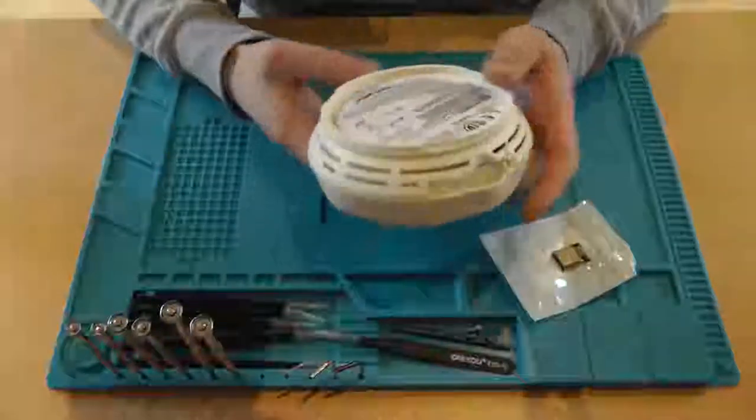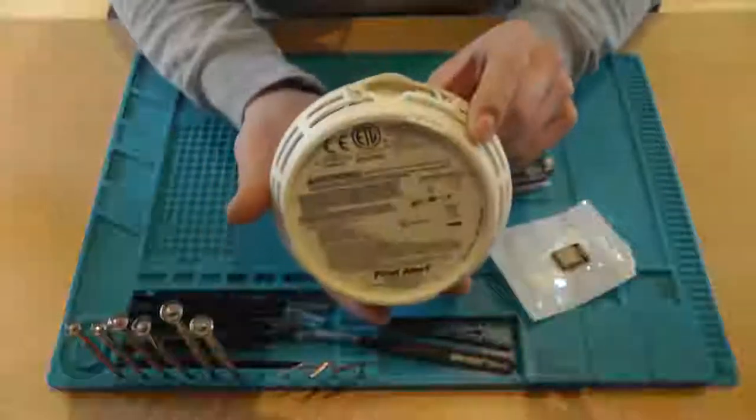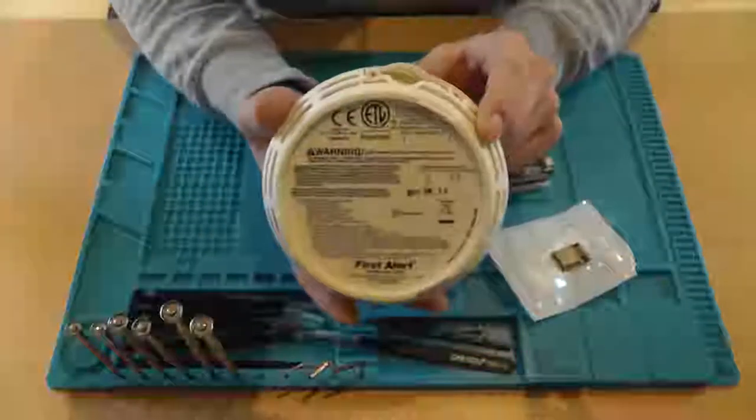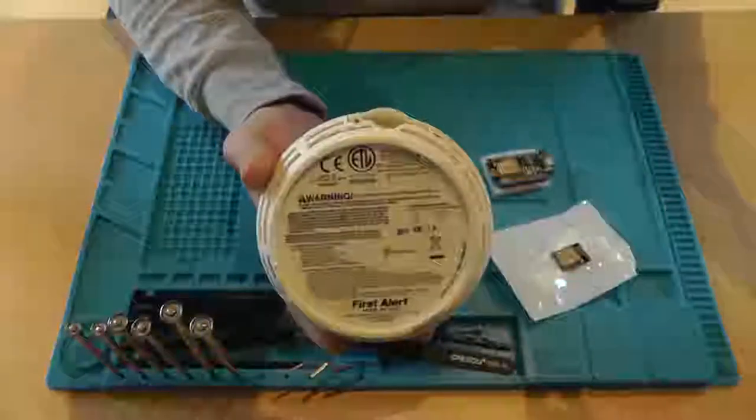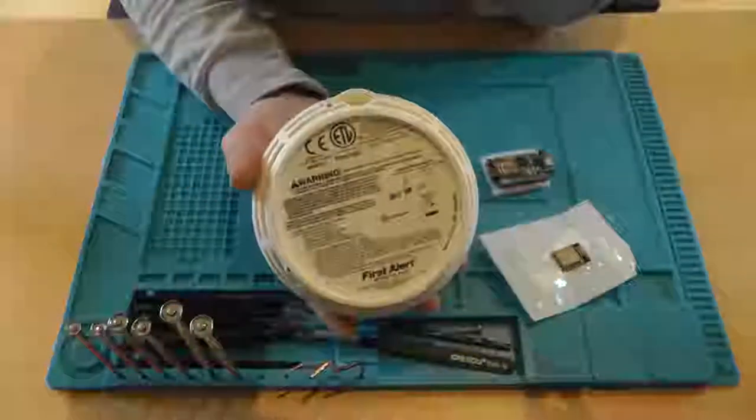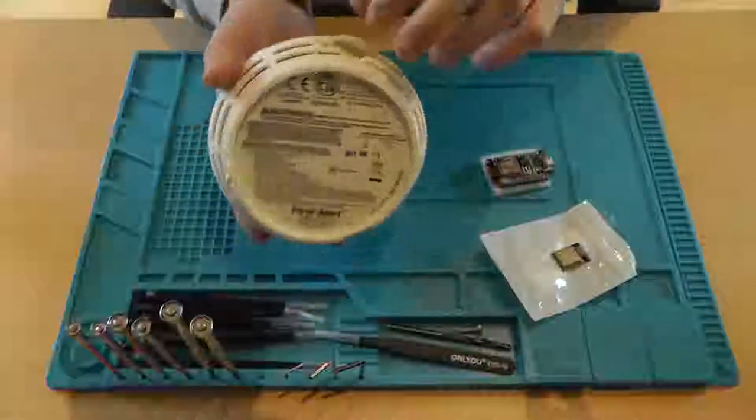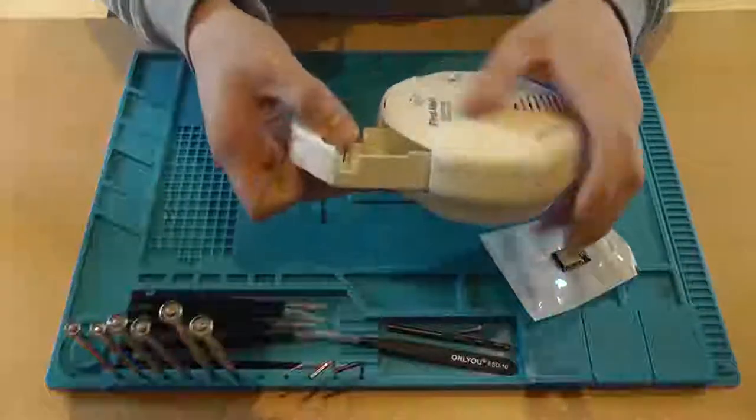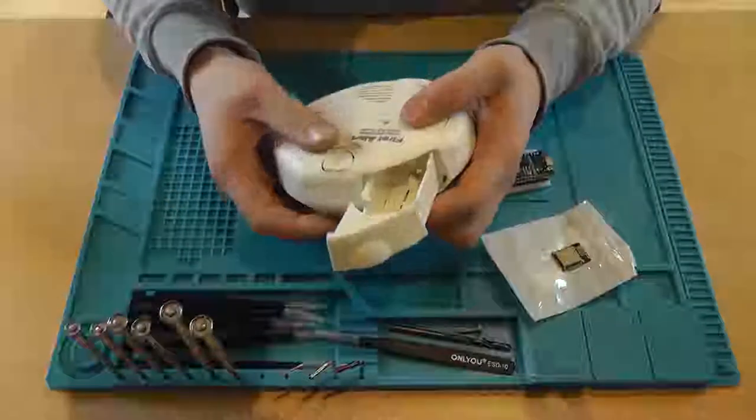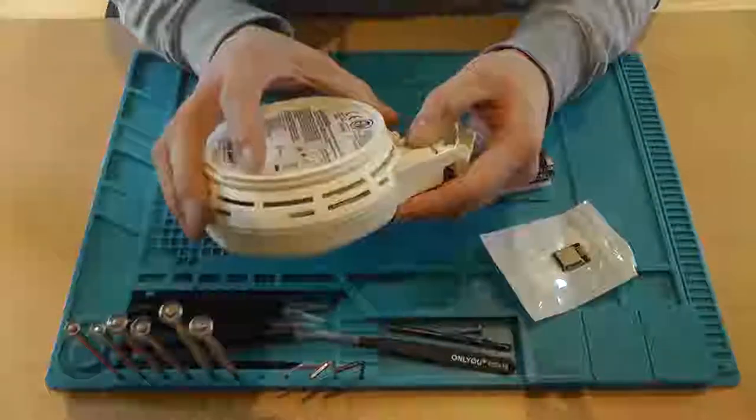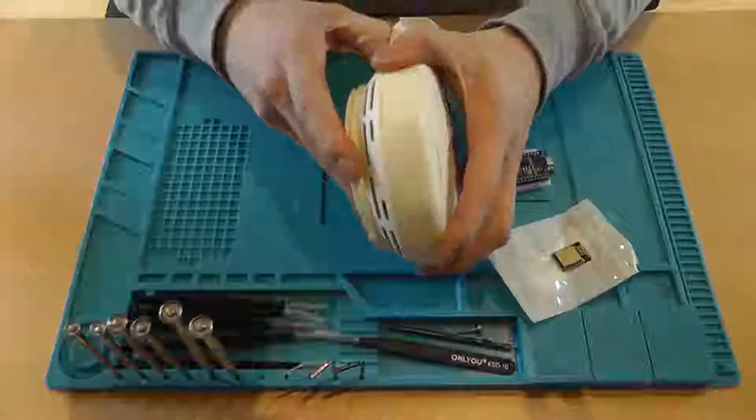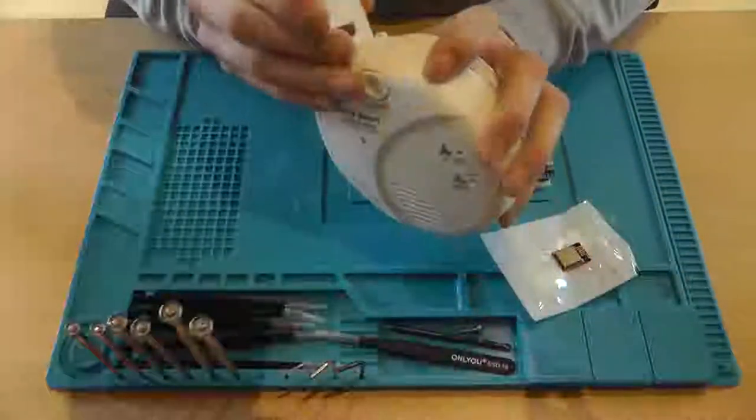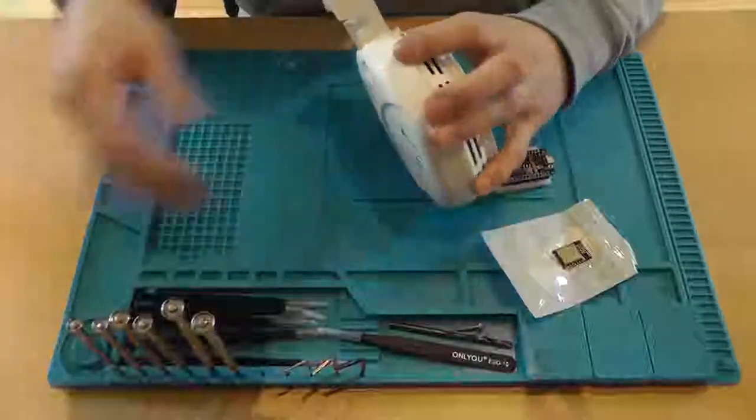Let's get started. For reference, this is the smoke detector that I'll be using, and I'll be hopefully making a generic mod so you can apply that to other smoke detectors as well. So the smoke detector runs off two AA batteries, not a nine volt battery.